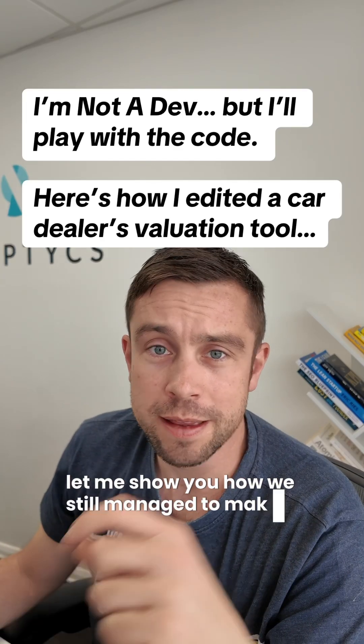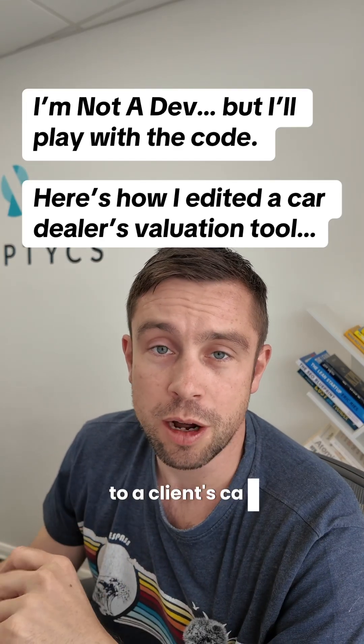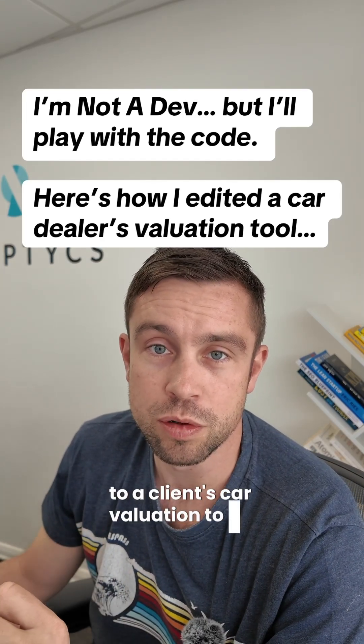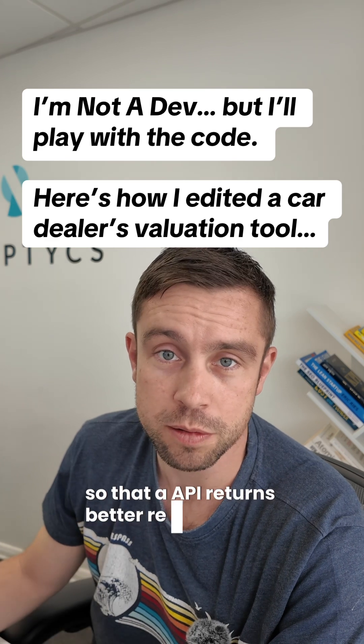Let me show you how we managed to make this tiny tweak to a client's car valuation tool so their API returns better results.